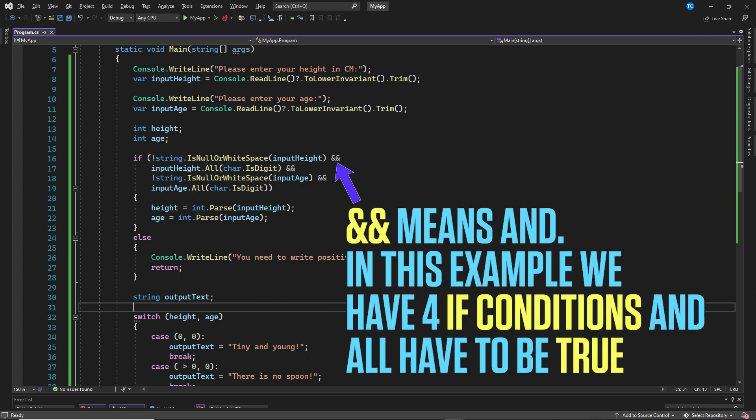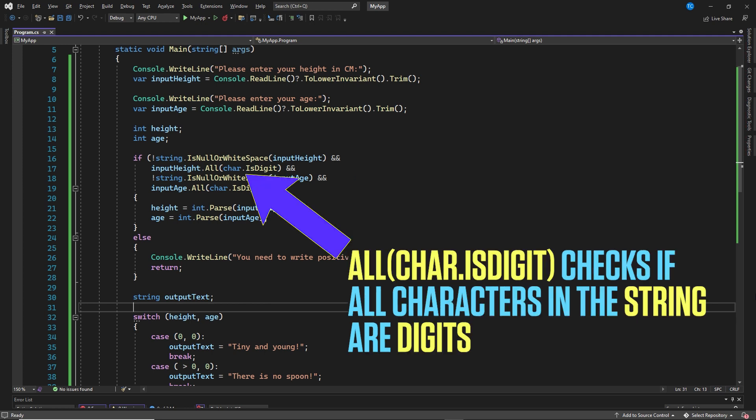Double and means and. In this example, we have four if conditions and all have to be true. All char is digit checks if all characters in the string are digits, and that is because a string consists of a series of chars.